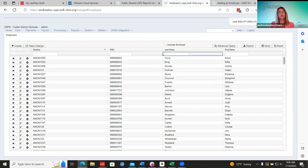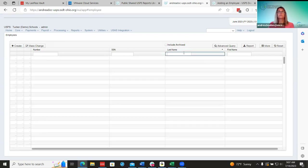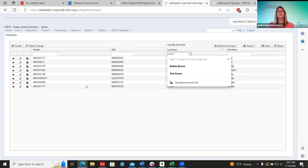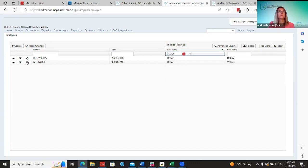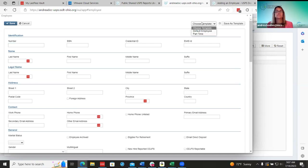I have an example employee already added. Like I said, you have to create the employee first. We have three different templates you can use: employee, position, and payroll items. The employee template is one that may not be used as often, but for big districts hiring hundreds of people a year, they can utilize these templates to save a lot of time.